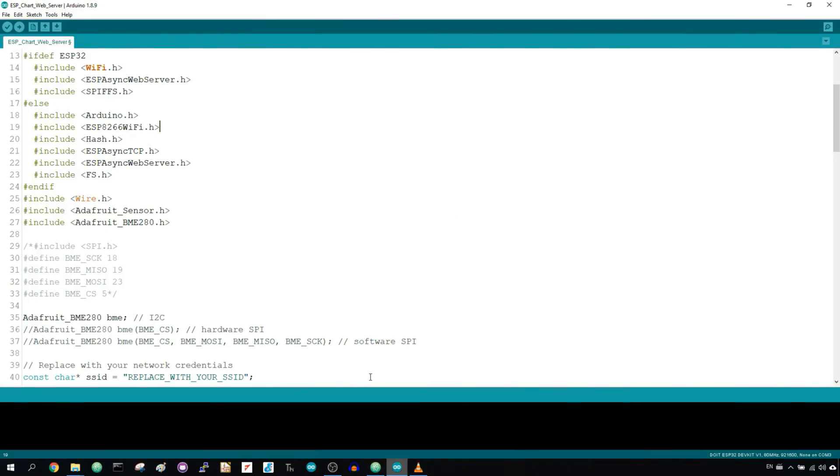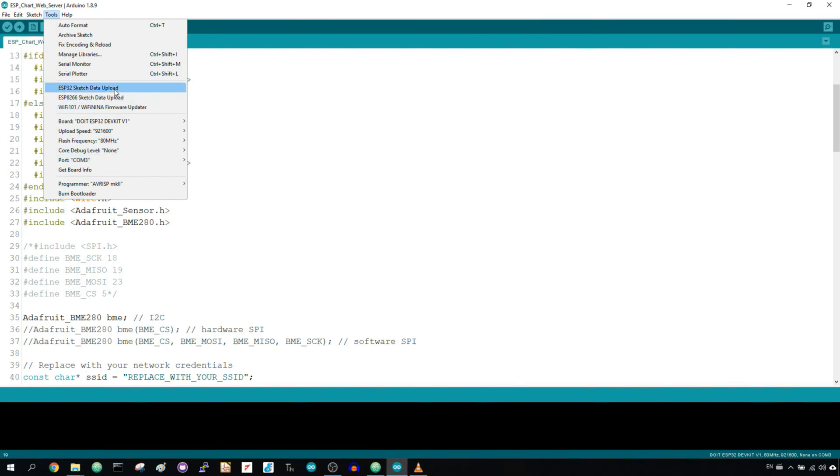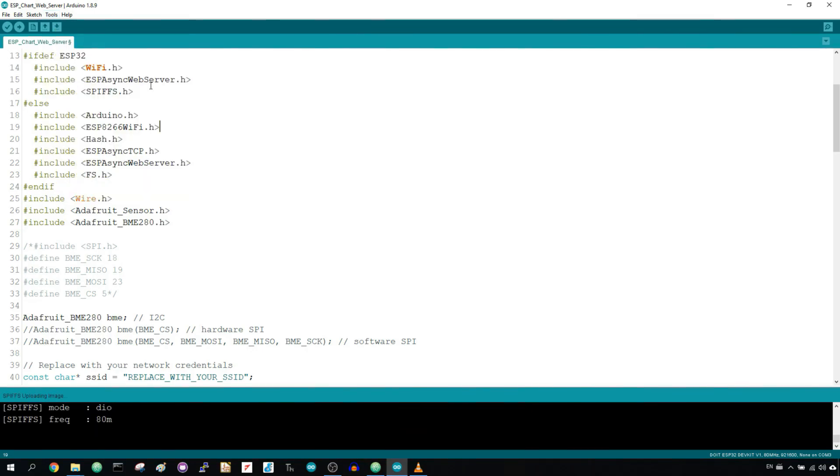Now, upload the file to the ESP32 or ESP8266 file system. Having the right board and COM port selected, go to tools and select ESP32 or ESP8266 sketch data upload and wait for the file to upload.